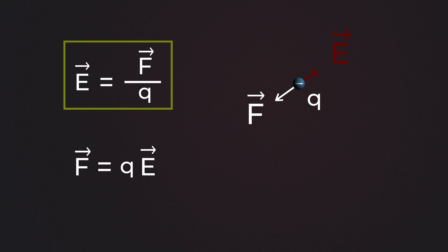On the other hand, if we want to know the force experienced by a charged particle in an electric field, we simply multiply the field intensity by that charge.